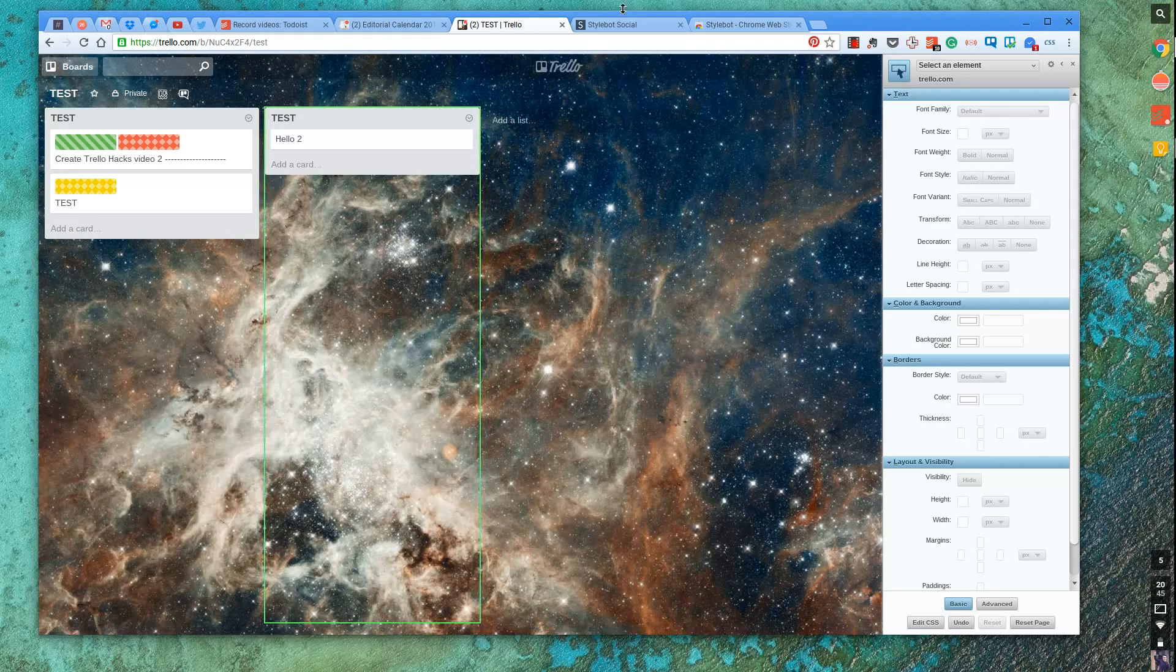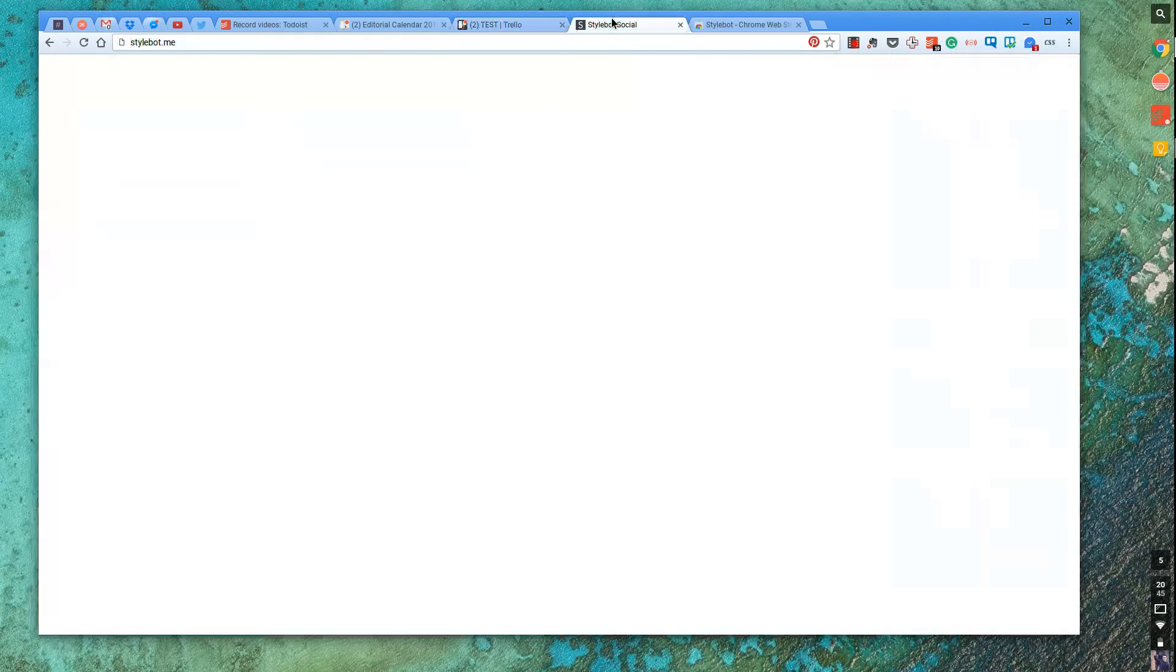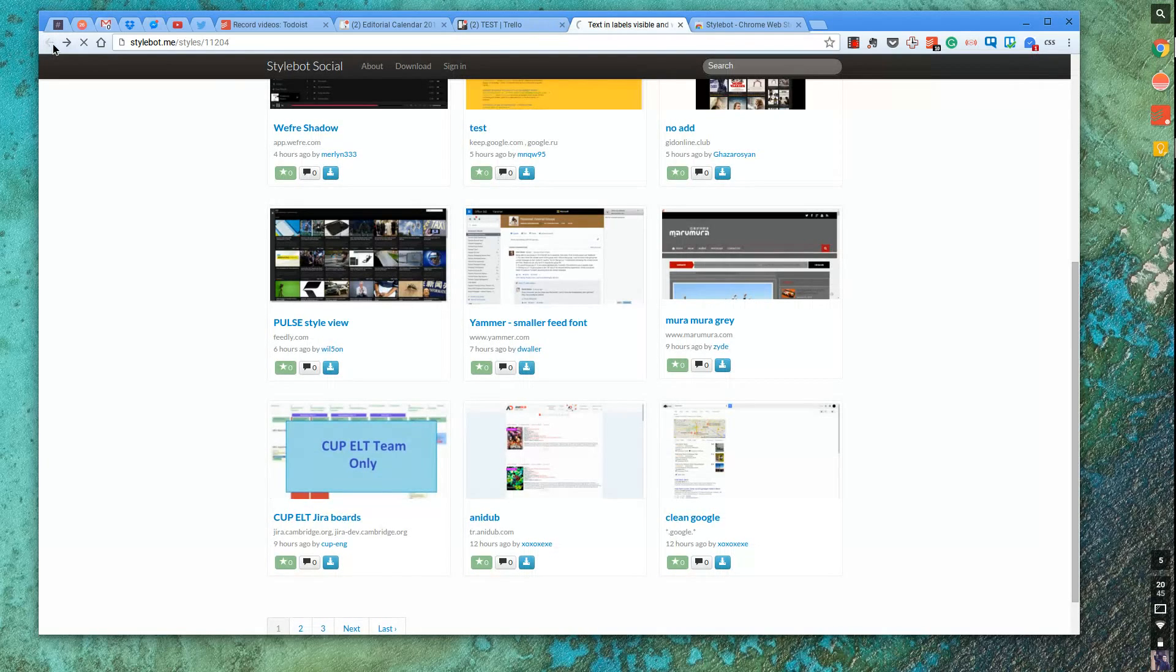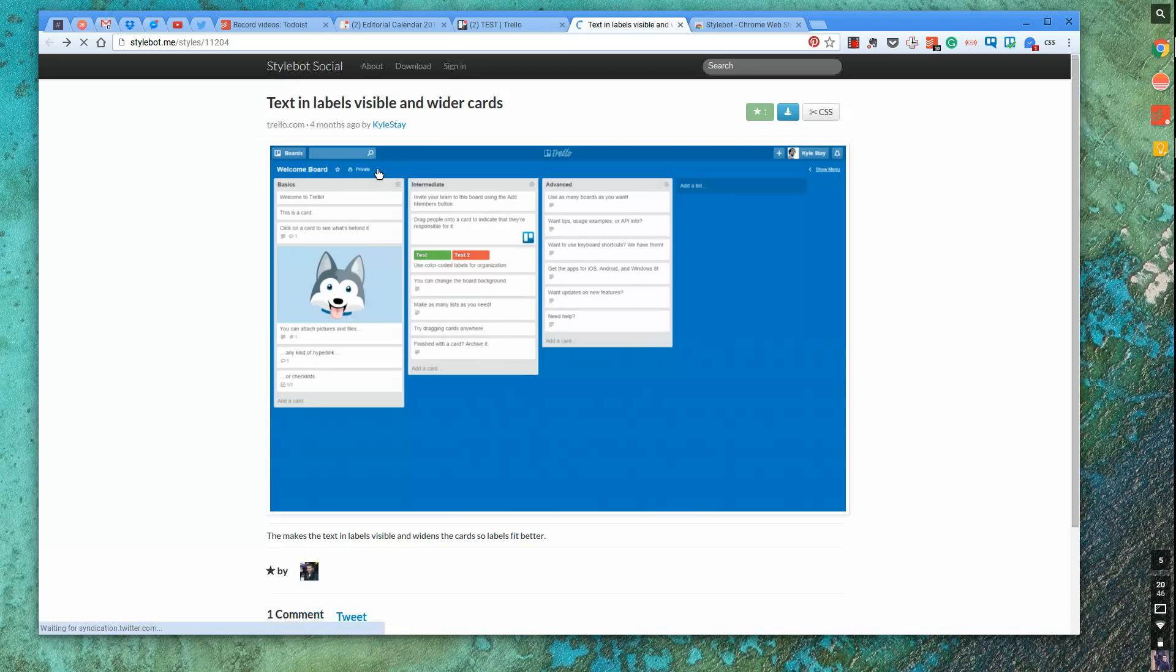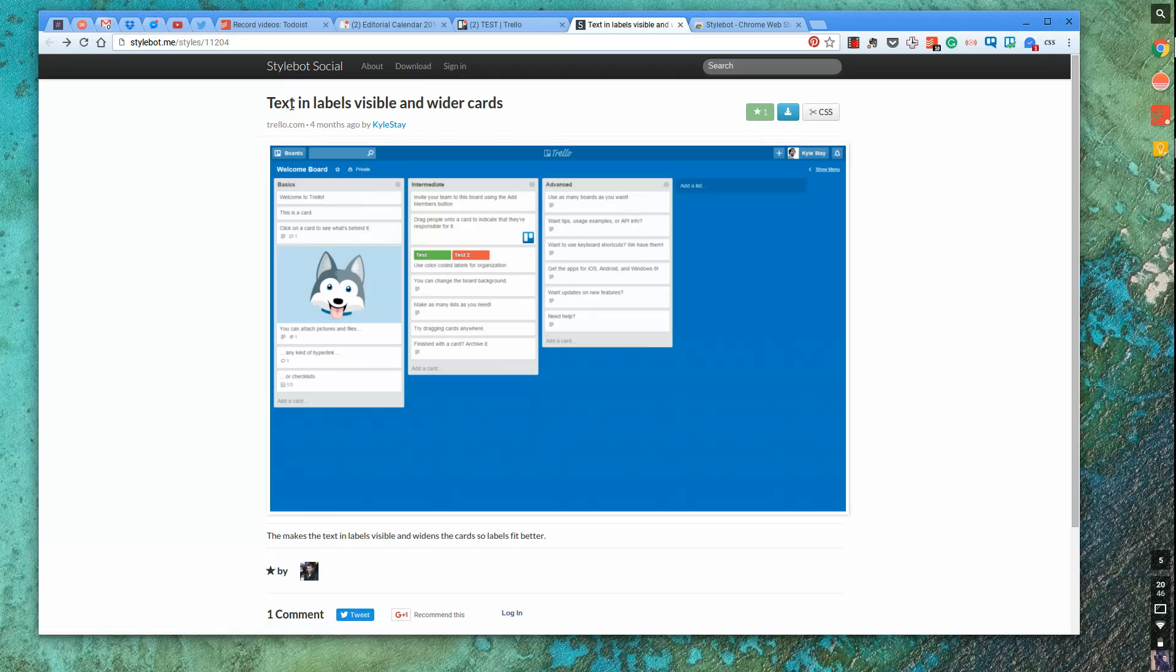So Kyle actually gave me a preset of this. So all I've done is taken, if I go to his styles and I'll include this in the link in description. So Kyle has created a StyleBot social style.